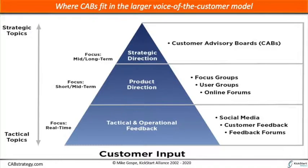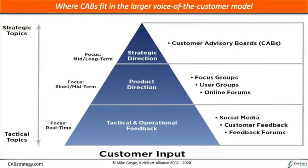So again, we've got this distinction between tactical topics versus strategic topics. And in each layer we're talking real-time at the bottom, six to 18 months for the product direction, and at the advisory board you're looking at 18 months to three years out—because you want to get ahead of the curve. You want to know where customers are going so you can meet them there.